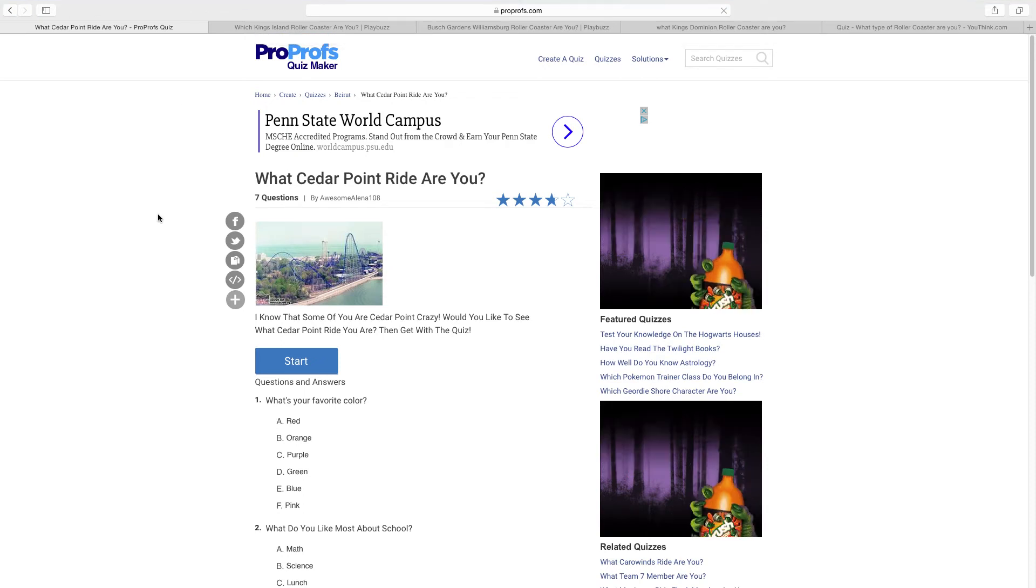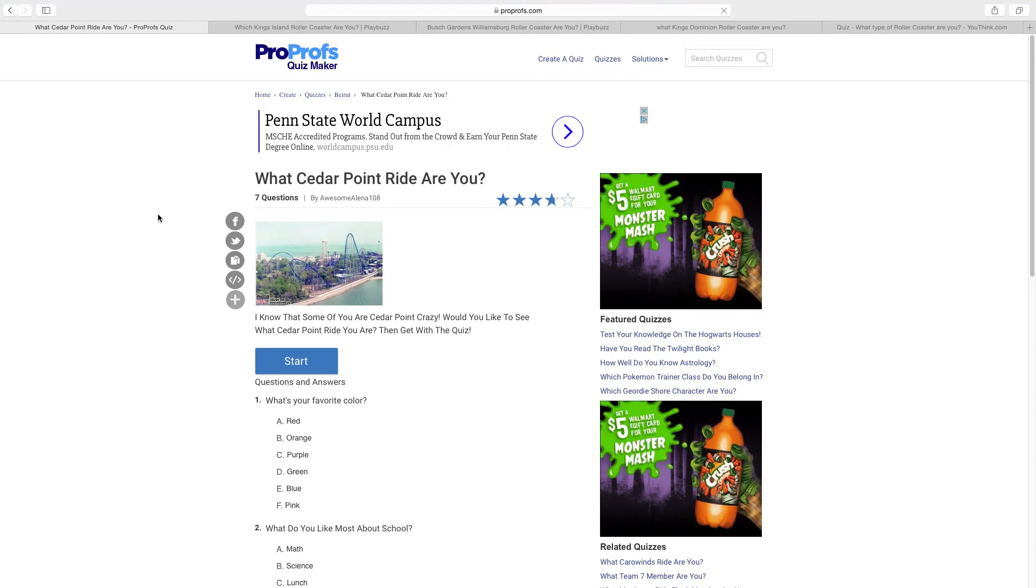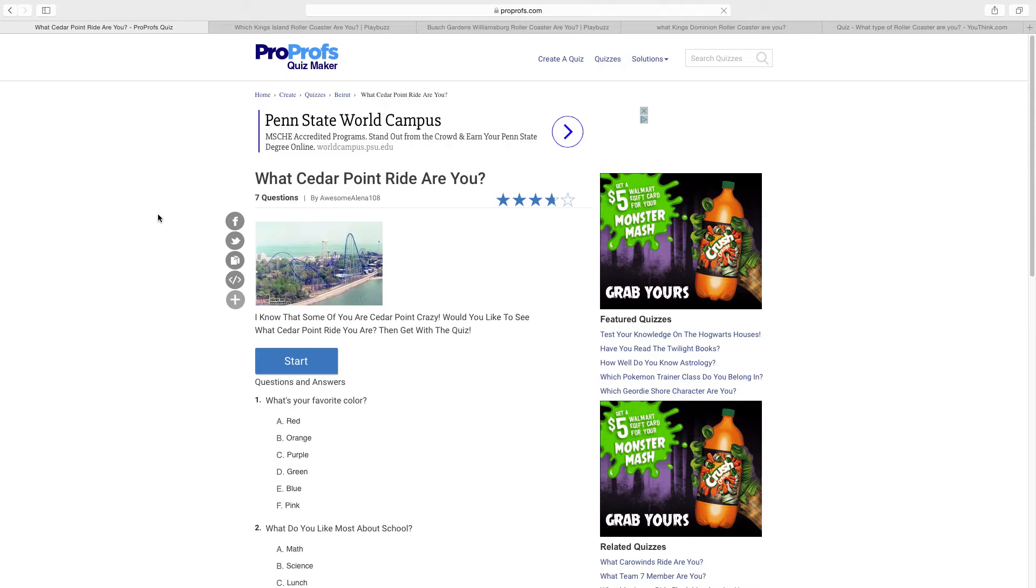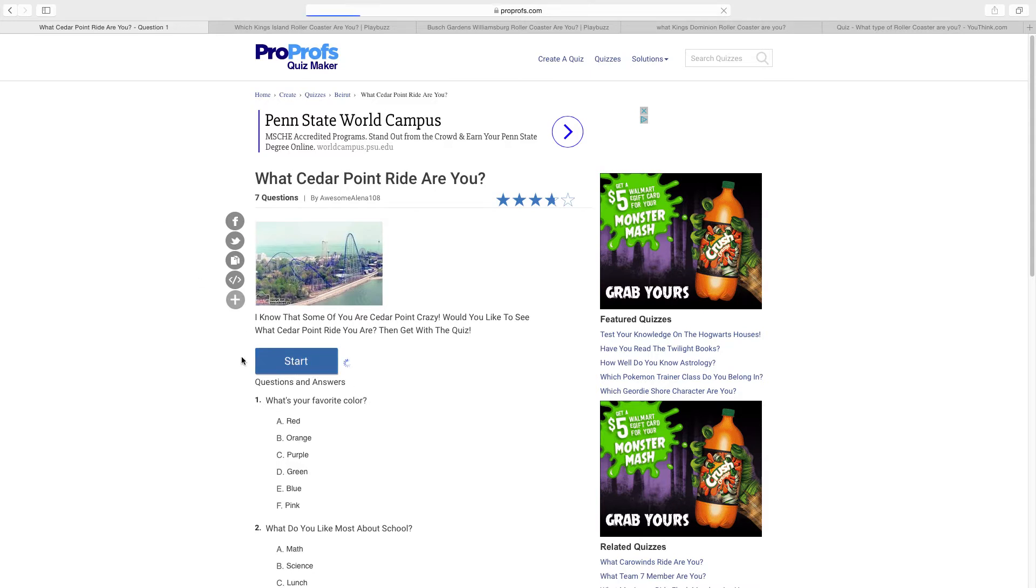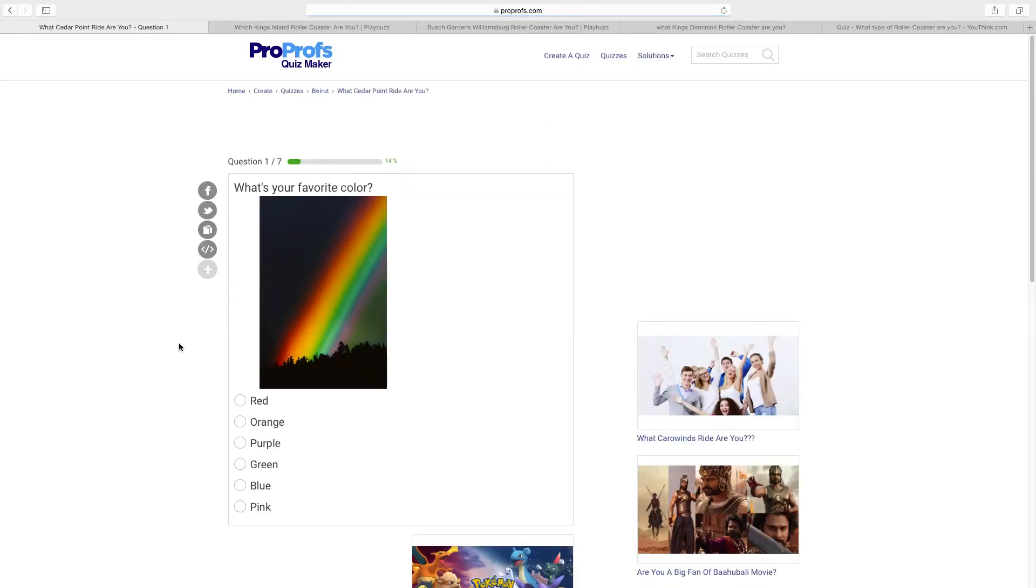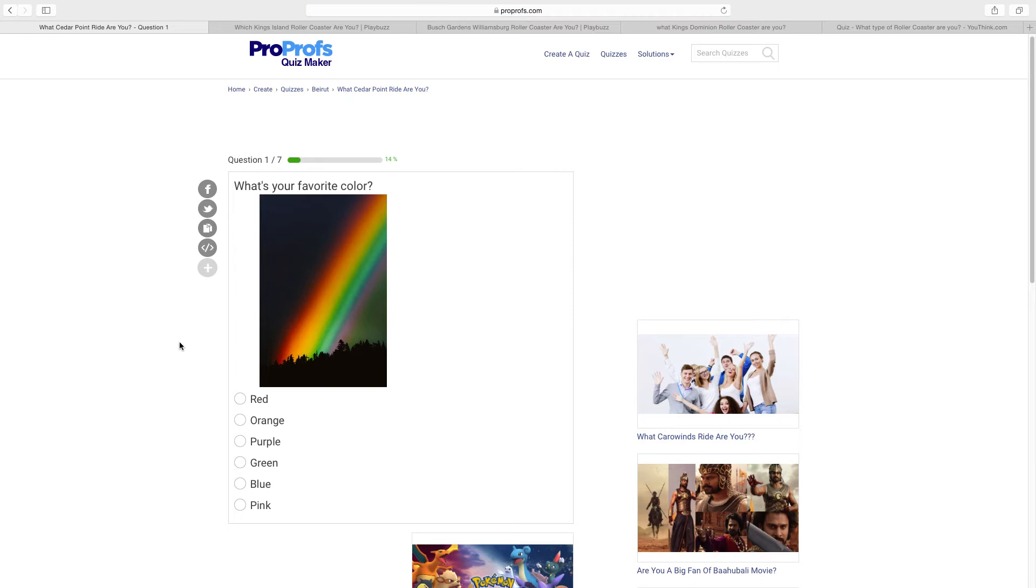Hey guys, it's the Coaster Battle Man here bringing you an awesome video. I'm going to be doing a bunch of quizzes here, like five of them in this video. Which Cedar Point ride are you? Which King's Island roller coaster are you? Which Busch Gardens Williamsburg roller coaster are you? What King's Dominion roller coaster am I? And what type of roller coaster am I? So yeah, let's start right now with the Cedar Point quiz.